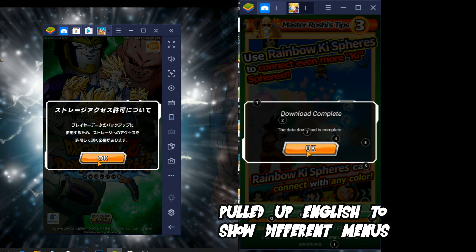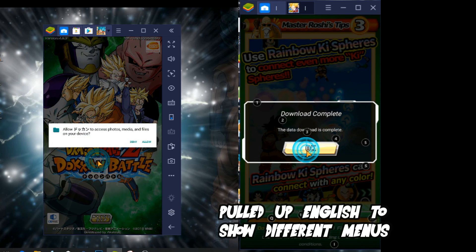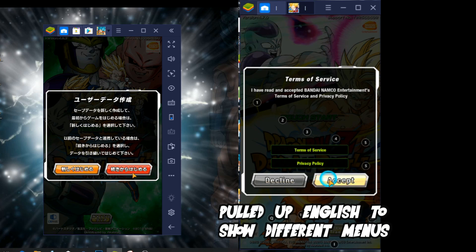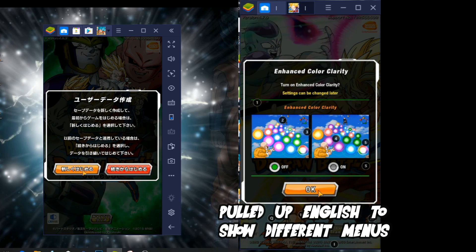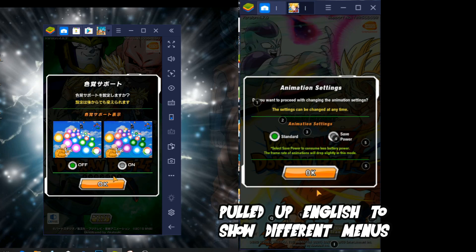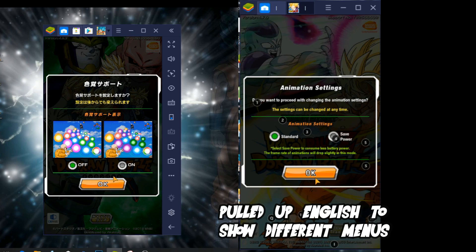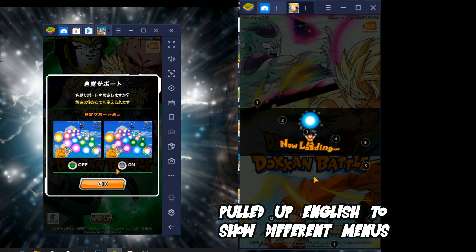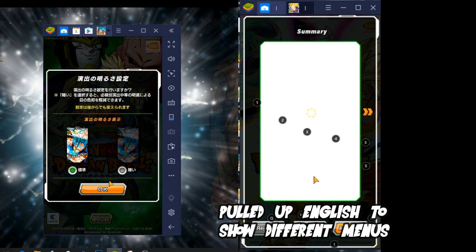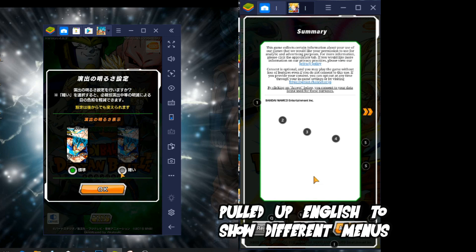So the menus in Global and in Japan are going to be really different. I tried to match them up as much as I could, but they're going to be different. And you're going to see that the Japanese will download all the files after, while the Global does it before.